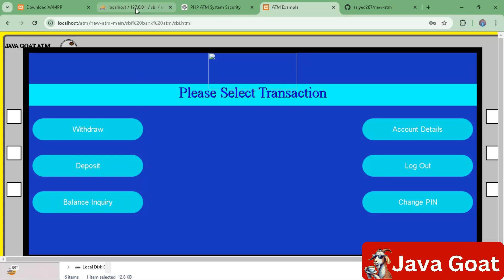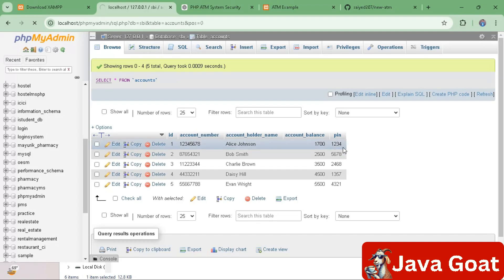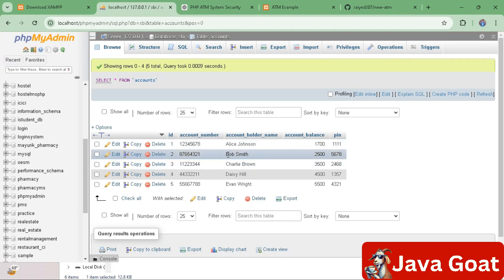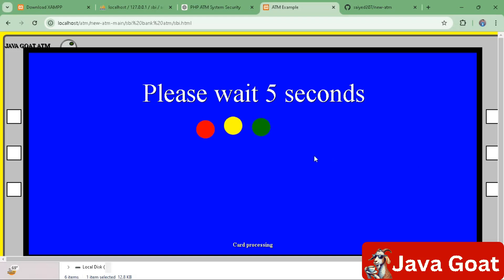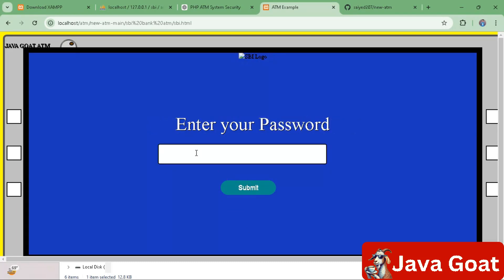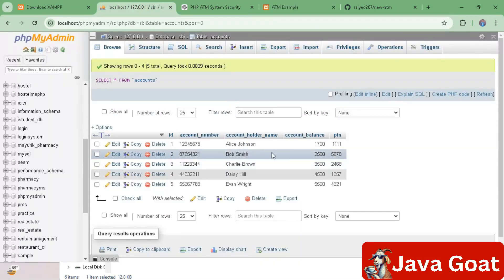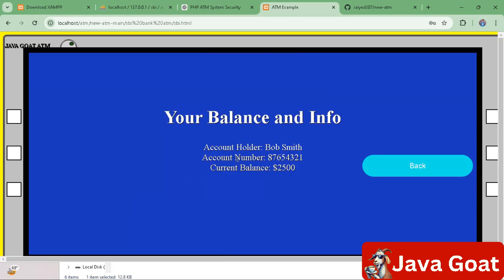This information is for one user. In the database, we are dealing with Alice Johnson, whose PIN was 1234 but has now been changed to 1111. For the second user, Bob Smith, log out and enter his account number 87654321, then enter his PIN 5678 and submit. The inquiry will show account holder name Bob Smith, account number 87654321, and current balance 2500.